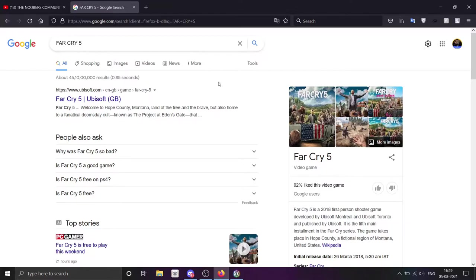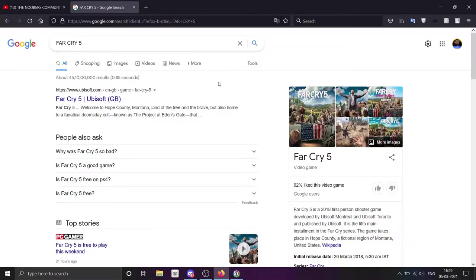I just told you that Far Cry 5 is free to play. If you don't know about the Far Cry franchise, we have uploaded Far Cry 3, which we completed the whole game, a no commentary walkthrough. You can check out Far Cry 3.